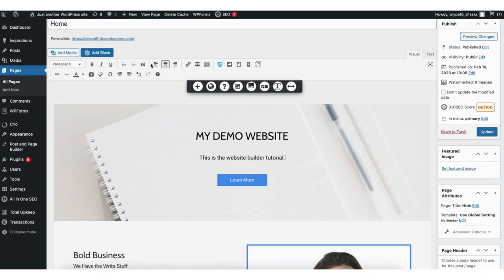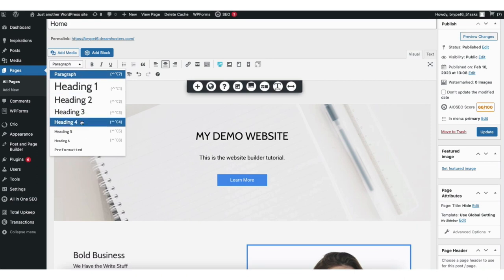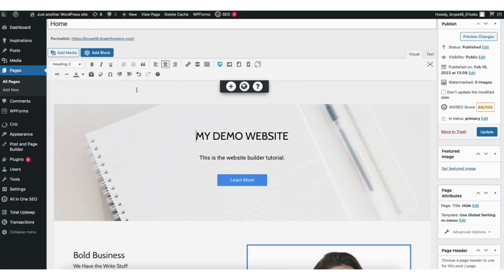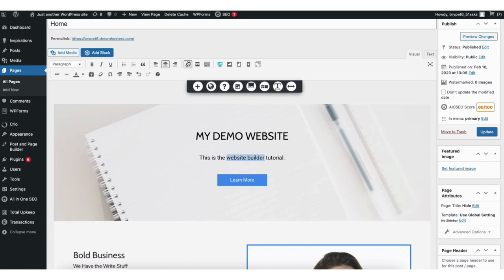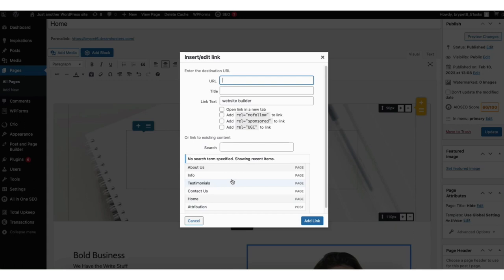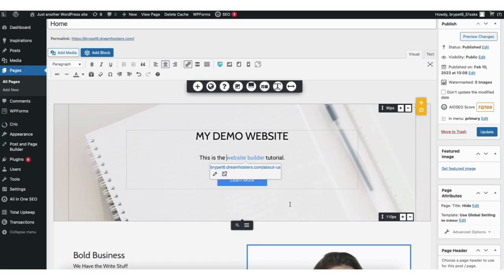You'll see a bunch of tools at the top to help make creating your site easy. If you click Paragraph, you can change the text to different heading types, pre-formatted, and paragraph text. You can make text bold, add bulleted or numbered lists, and change text alignment. If you click the link icon, you can insert a link for the text. Clicking the settings icon lets you paste in the URL, select to open in a new tab, make the link nofollow, mark it as sponsored, or add UGC. At the bottom it lists out pages and posts on your site so you can easily link to them.